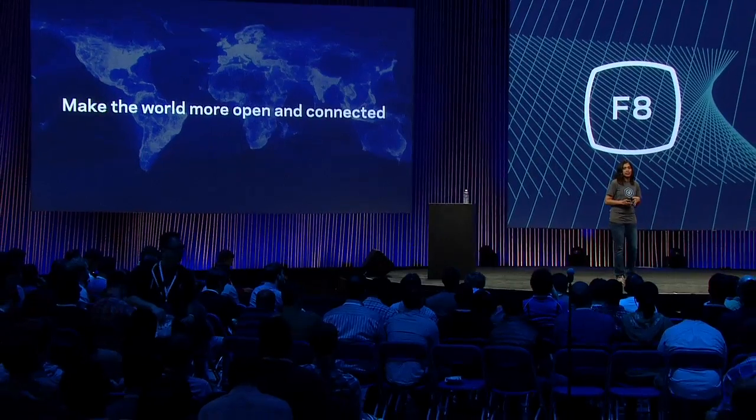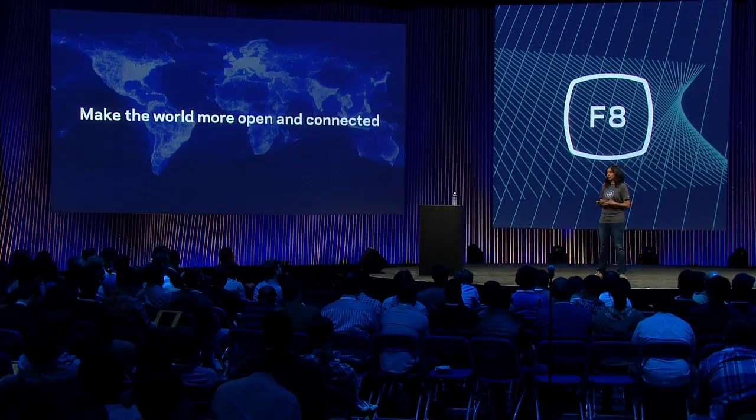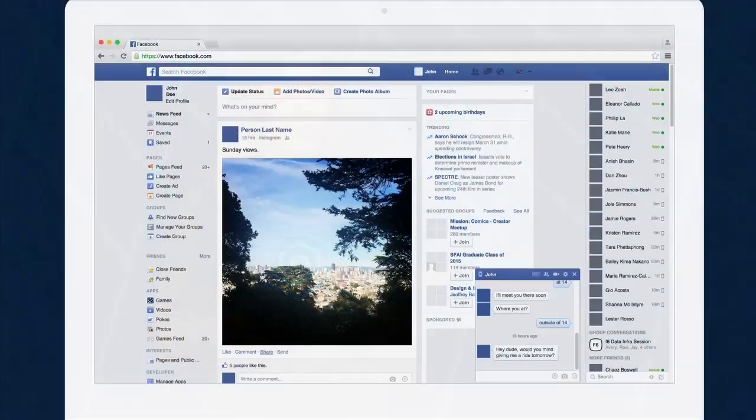Before we get into what data infrastructure is and why we care about it, let's start with the mission of Facebook. Facebook's mission is to enable people around the globe to connect and share with each other. To do this, our infrastructure needs to store and process large volumes of data. There's different kinds of data: user data and log data. The Facebook news feed, while it looks relatively simple, is actually composed of data from many different data sources in our infrastructure.